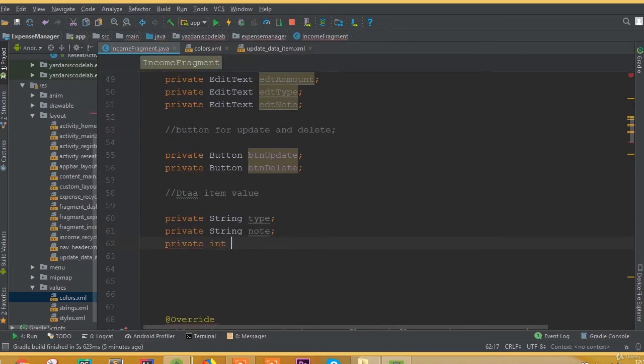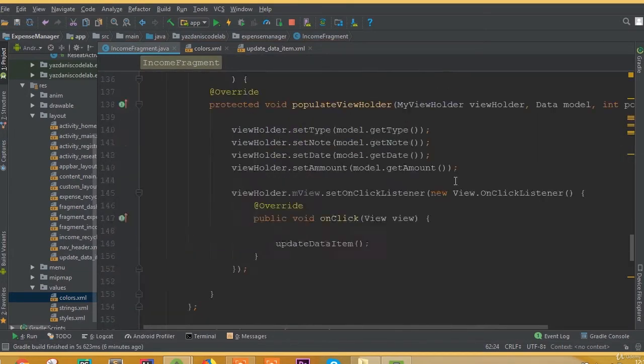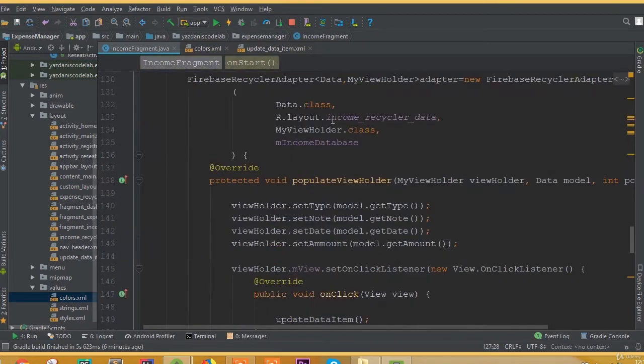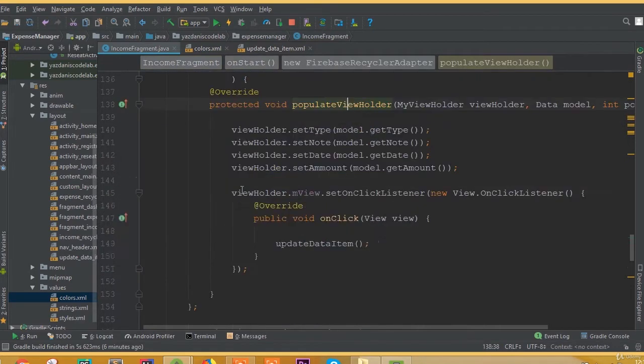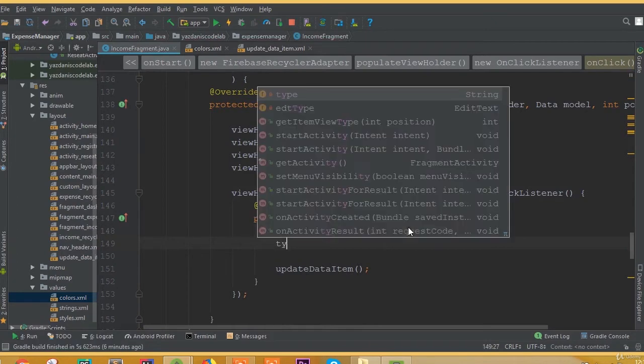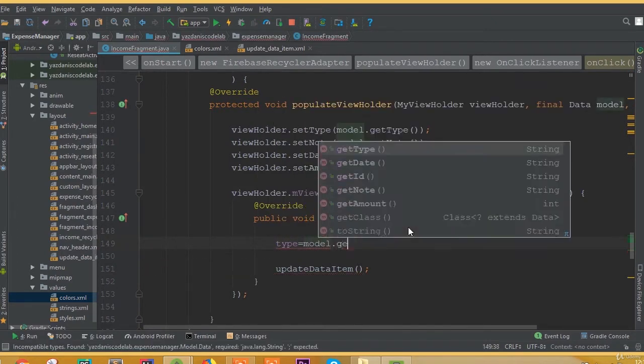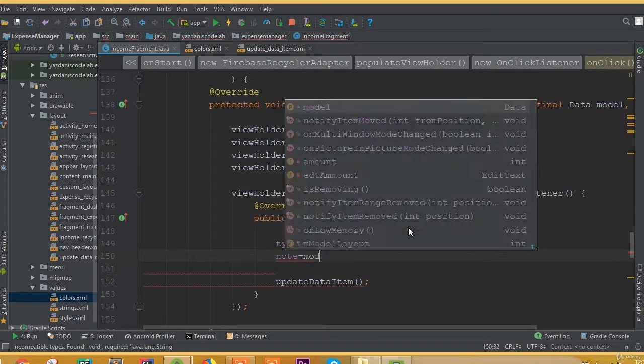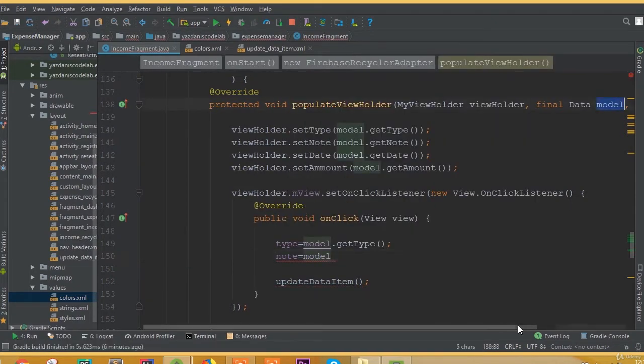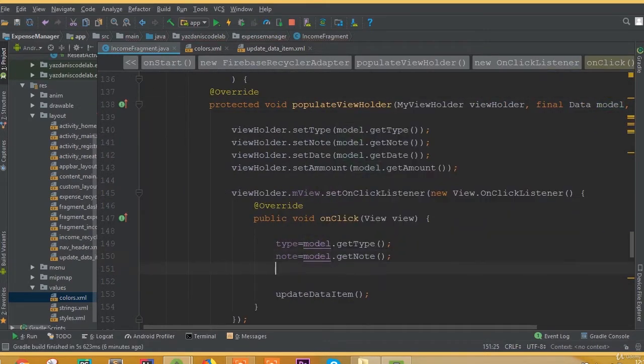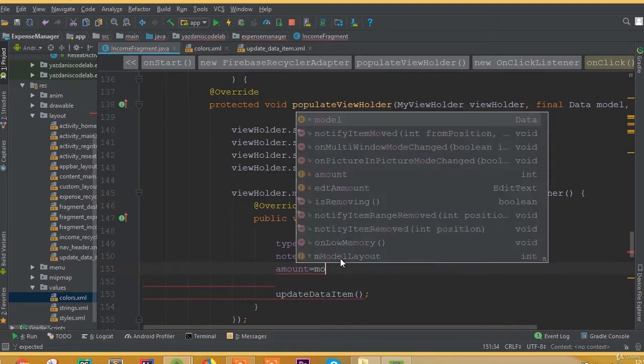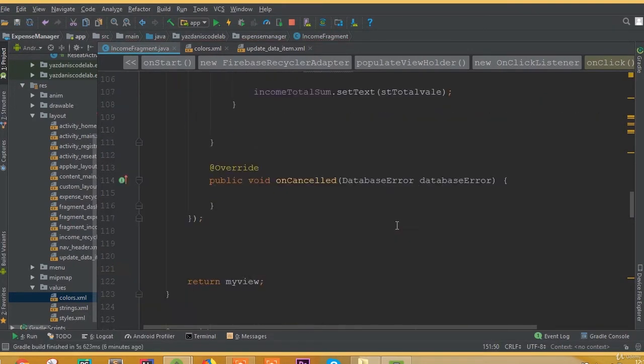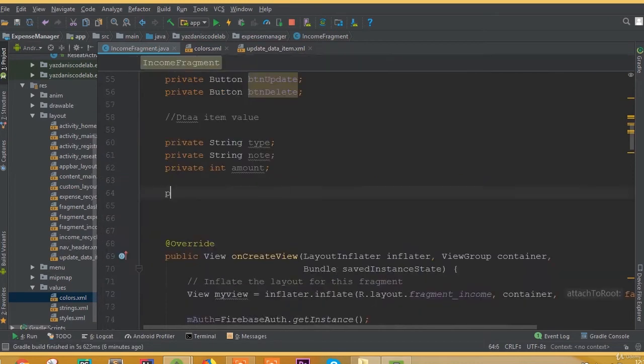Inside the onViewHolder method we need to set our data. Type is equal to model.getType, so this way our data will store inside this type variable. Node is equal to model.getNode and amount is equal to model.getAmount.